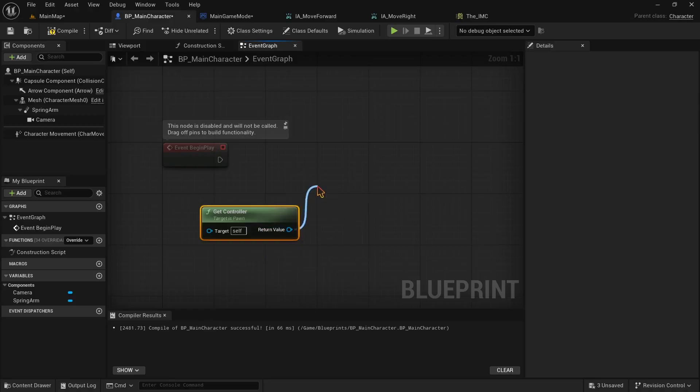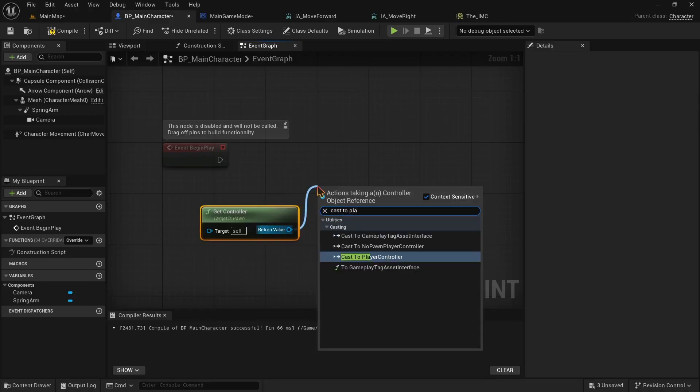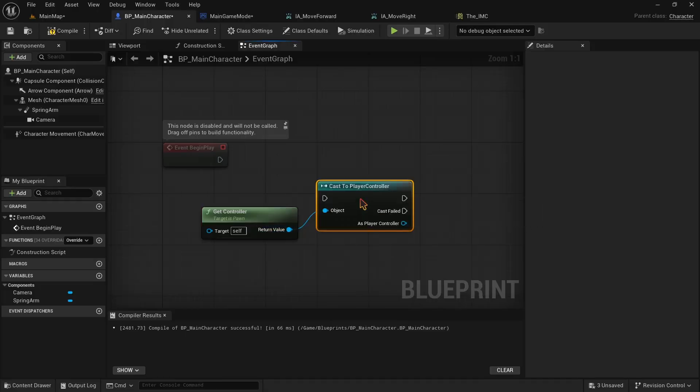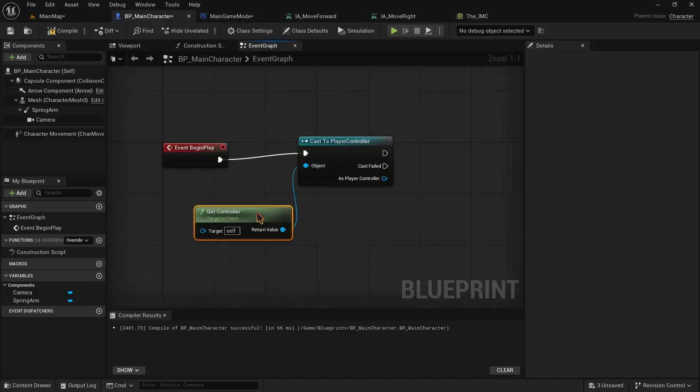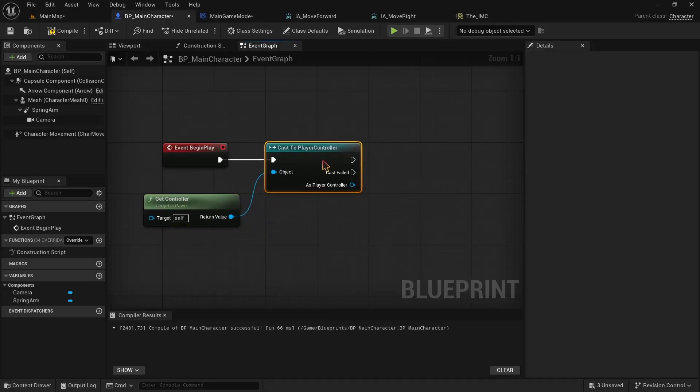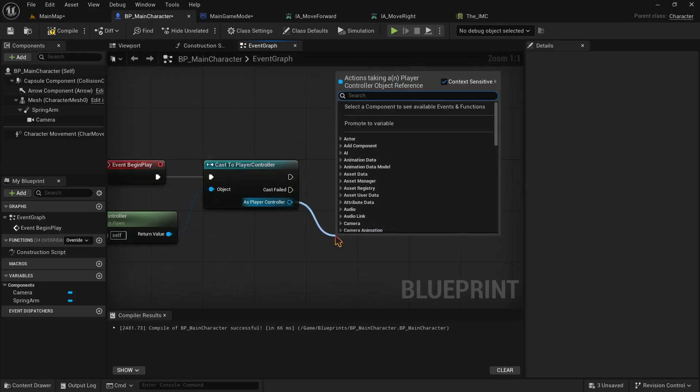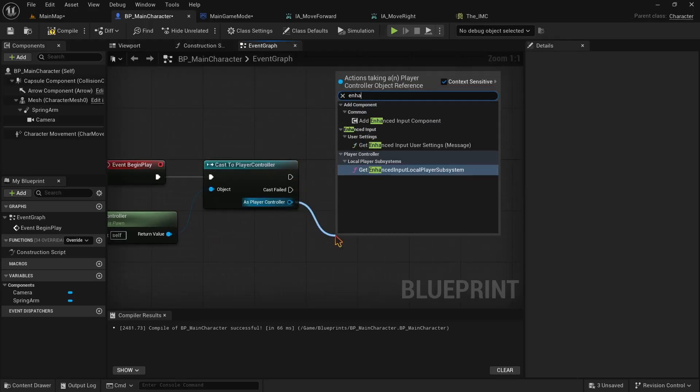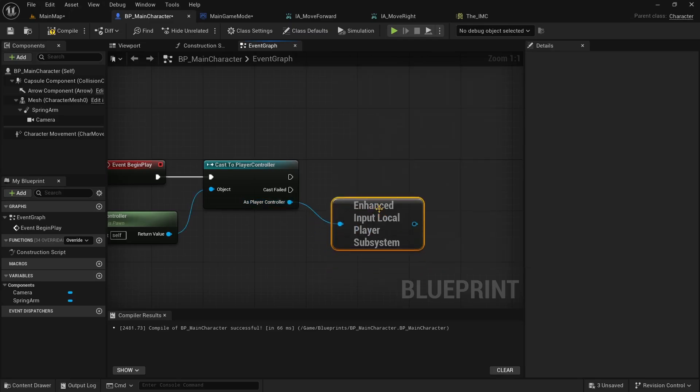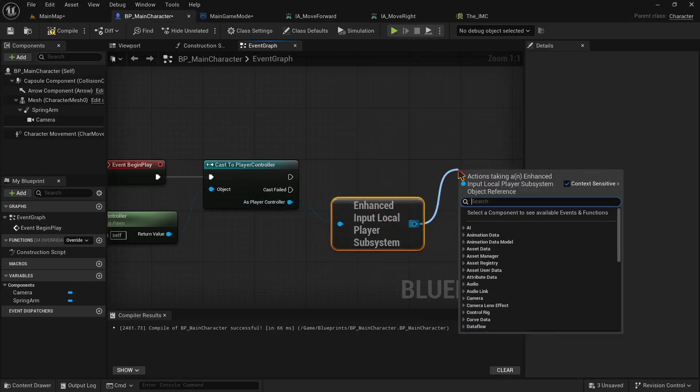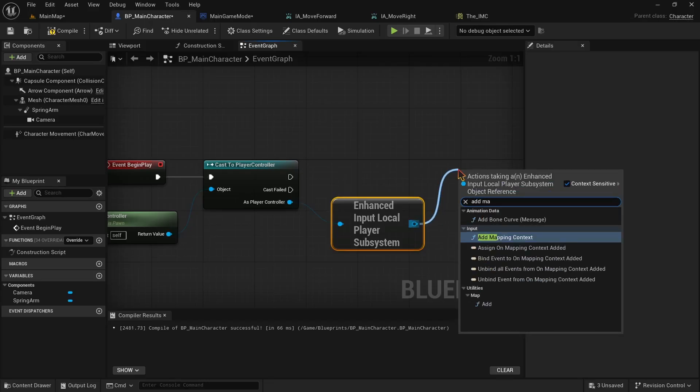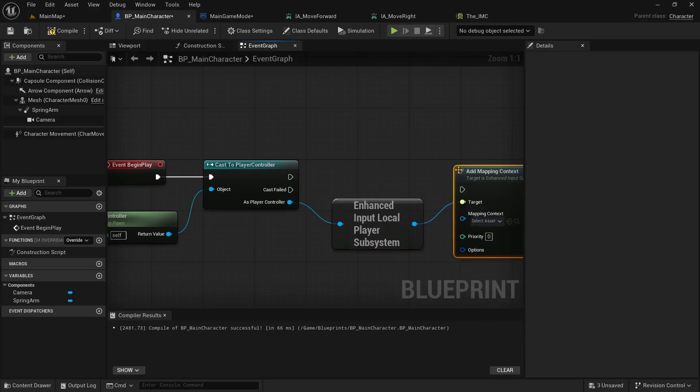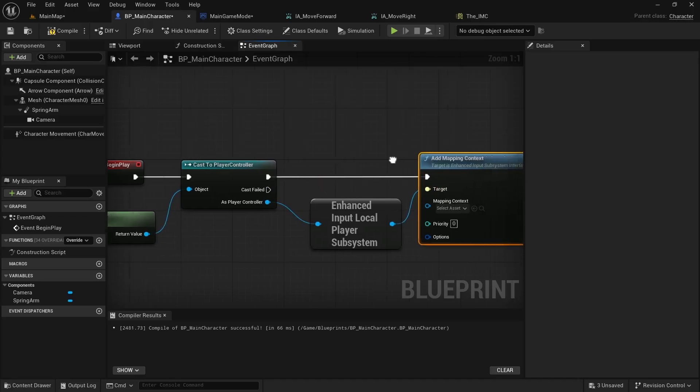From controller we need to cast to PlayerController. We need the execution pin to go to cast to PlayerController from event BeginPlay. Now from AsPlayerController, we need to add an enhanced InputLocalPlayerSubsystem. And at the end, we become able to add an InputMappingContext. Choose the IMC from the drop down, and also connect the execution pin.